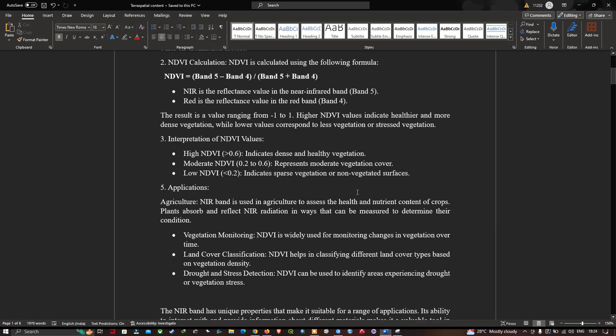The interpretation for NDVI values: a value greater than 0.6 indicates dense and healthy vegetation; a moderate NDVI of 0.2 to 0.6 represents moderate vegetation cover; and a low NDVI value less than 0.2 indicates sparse vegetation or non-vegetated surfaces.